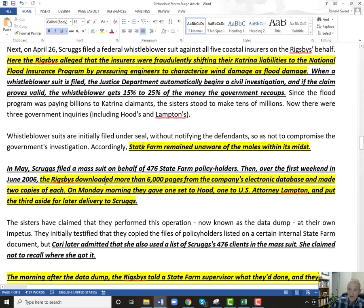State Farm had no idea these sisters were doing that. They downloaded more than 6,000 pages from the company's database — how a company would not know people were doing that is hard to imagine. They made two copies of each.